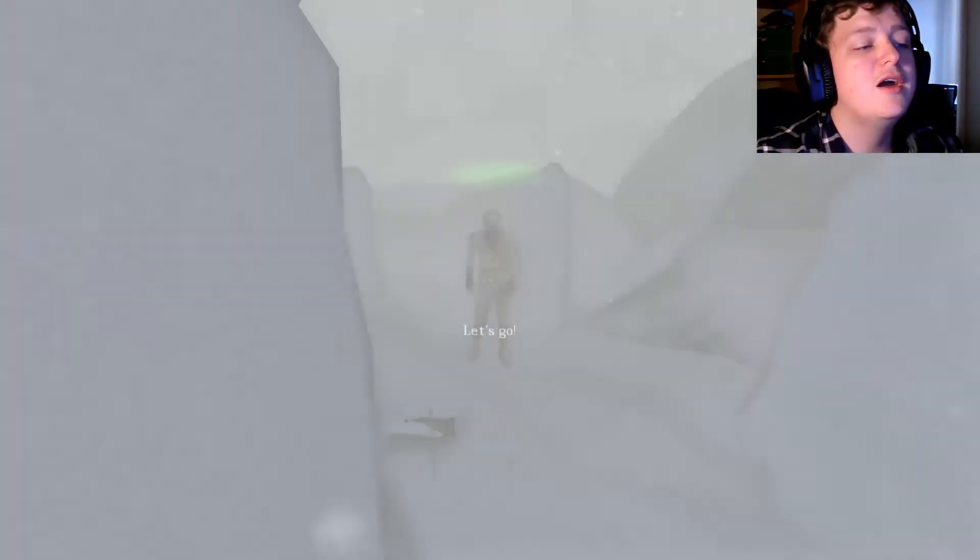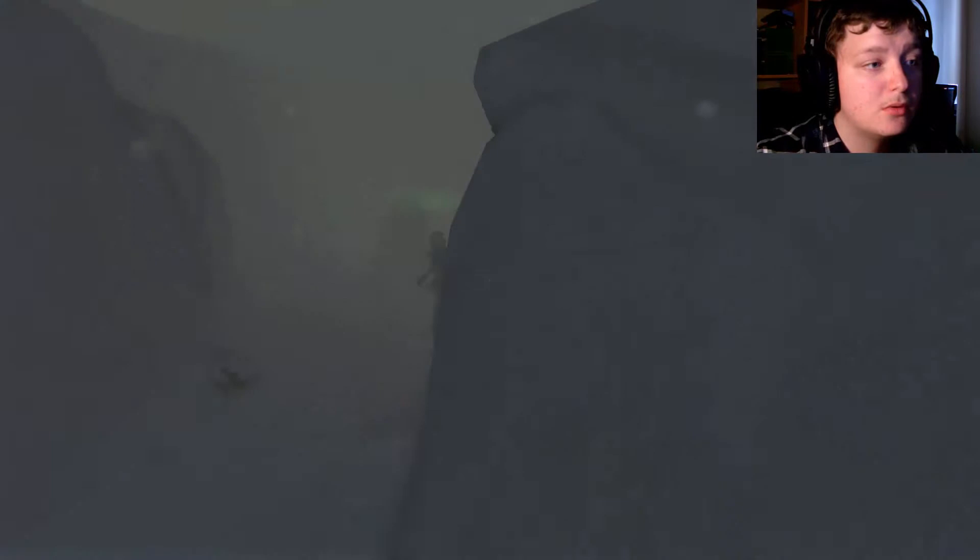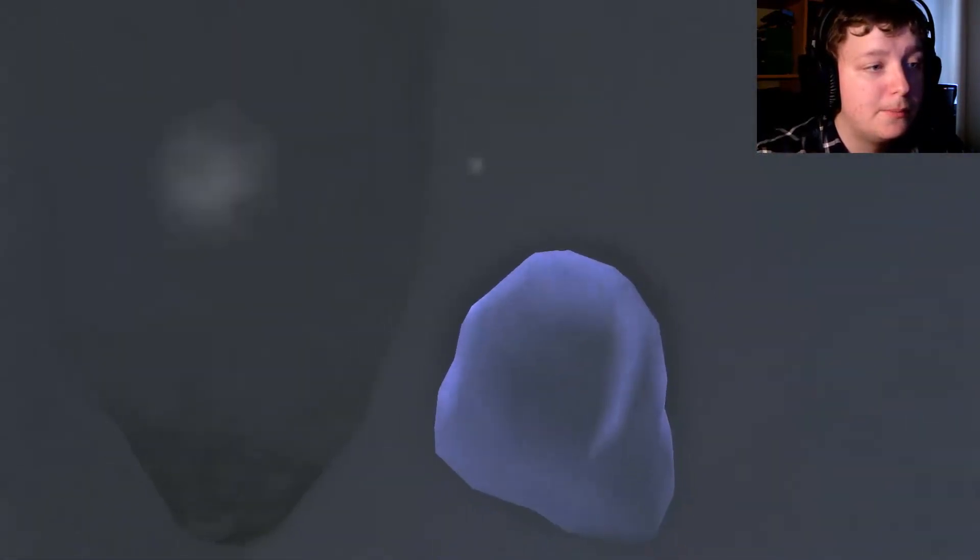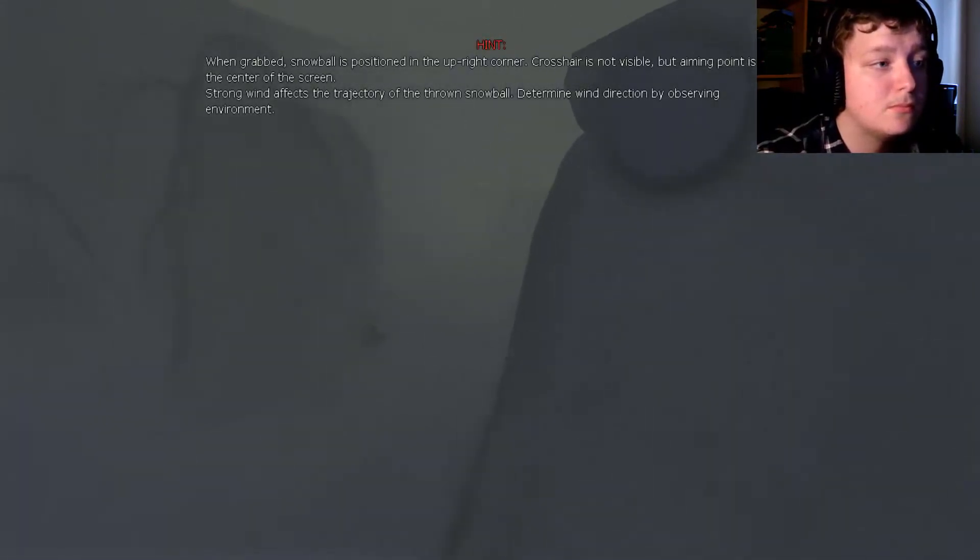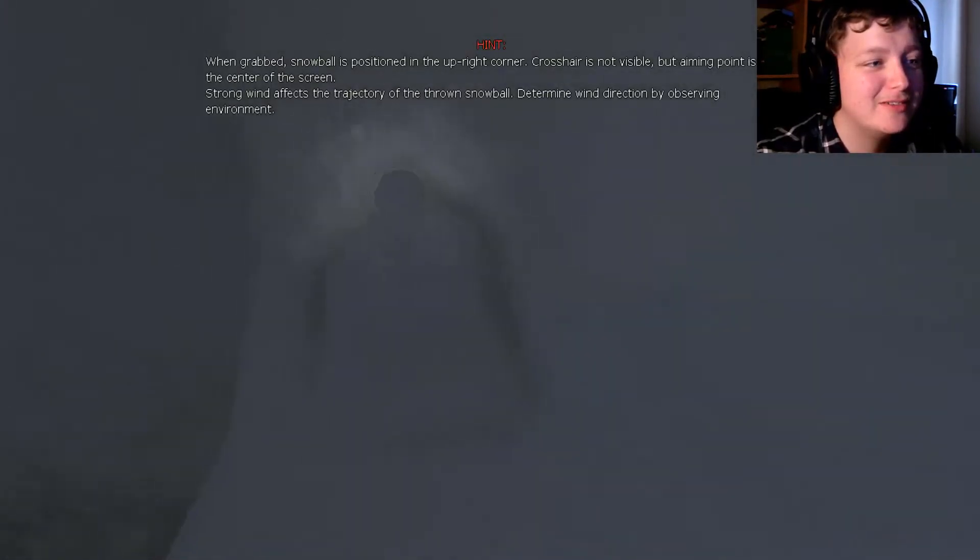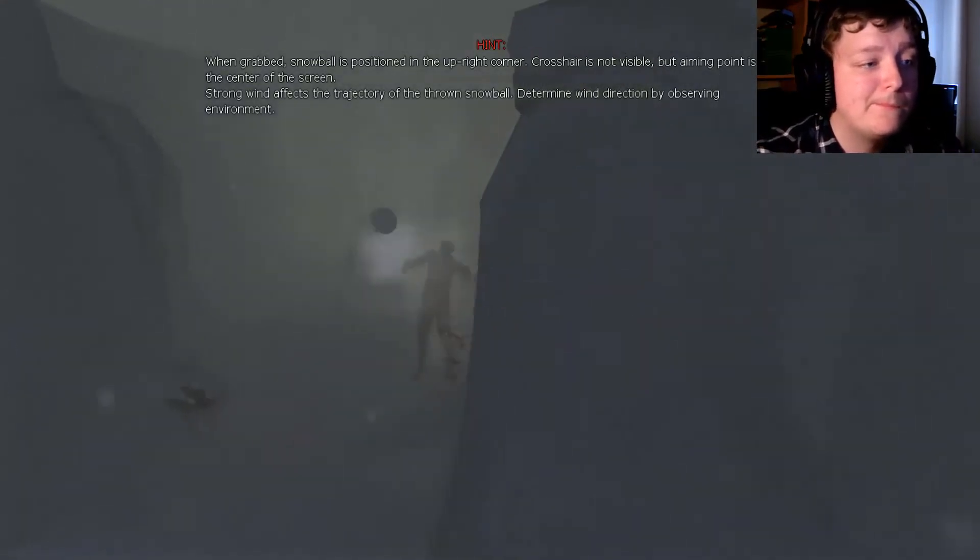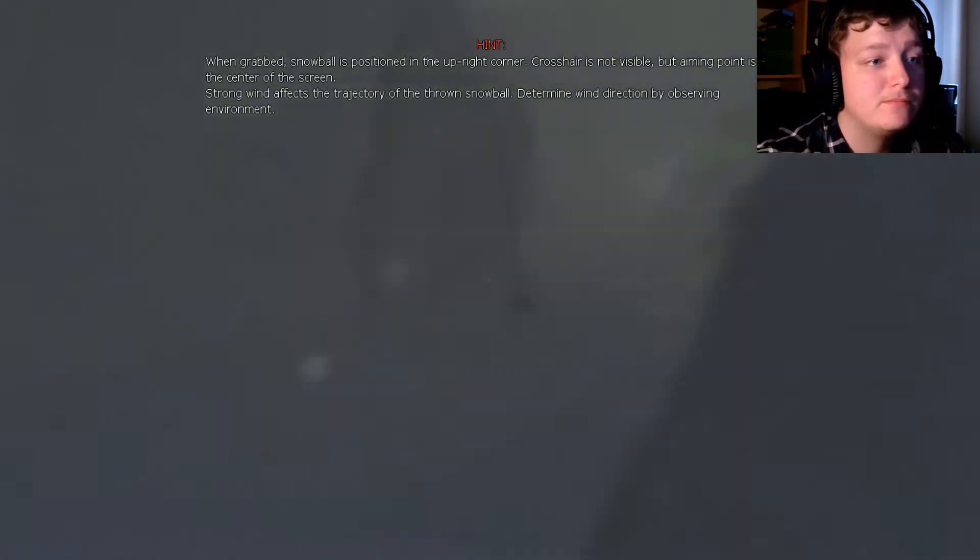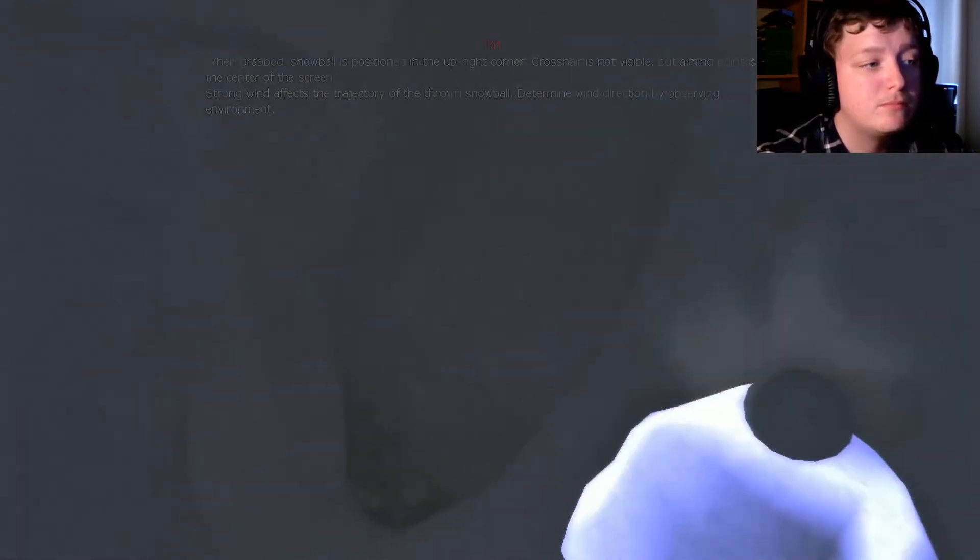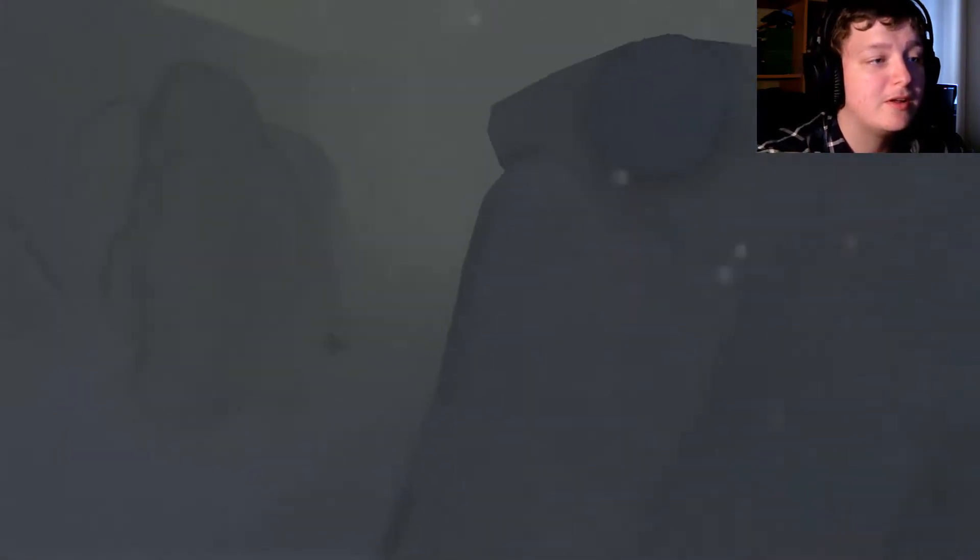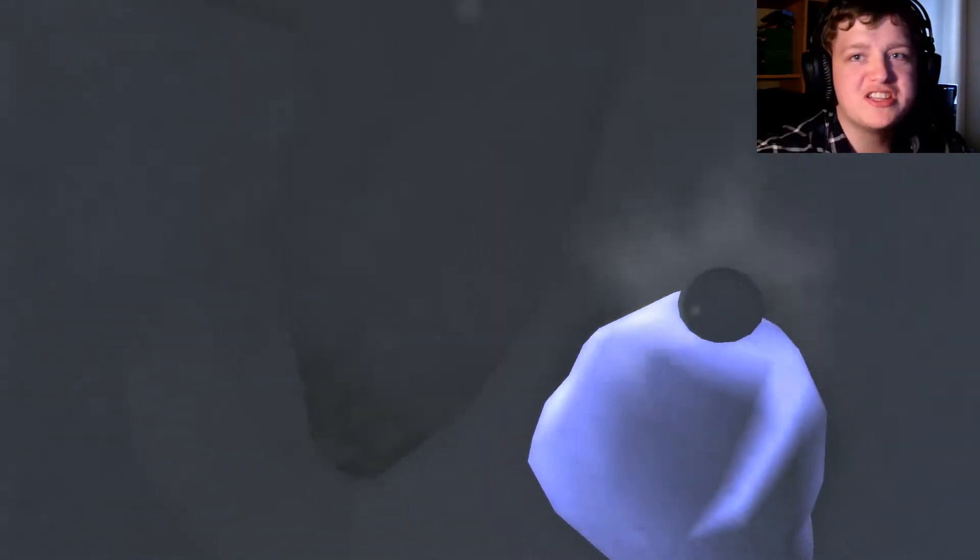Oh, okay. Snowball game. We are going to win this guy. It's all snowball game.